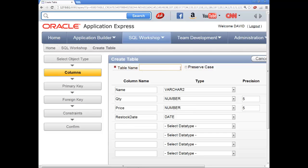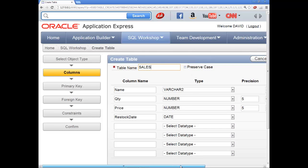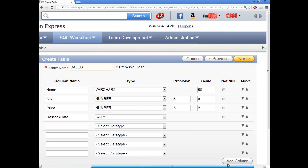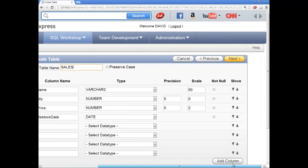And table name. What do I want to put here? I don't know. I'll call it sales. And you can click preserve case on these to preserve the case of it. Click the next button.